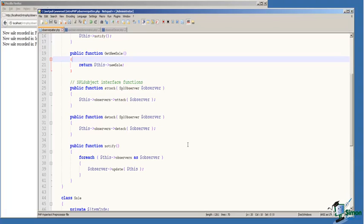And for each one of the observer objects stored in that variable, we call the update function on that observer object and pass ourselves, the Sales Manager object, to the observer object.